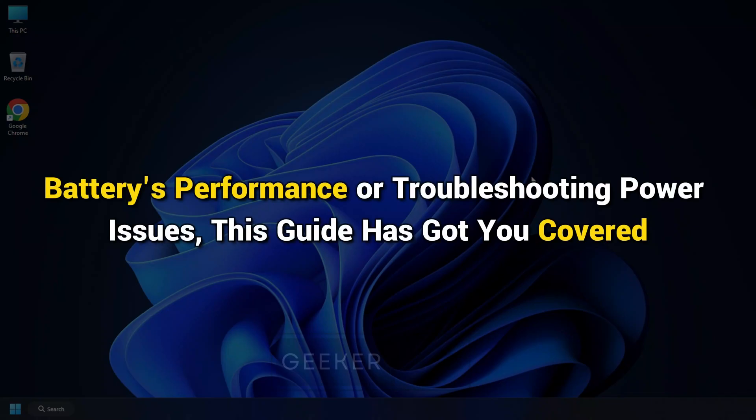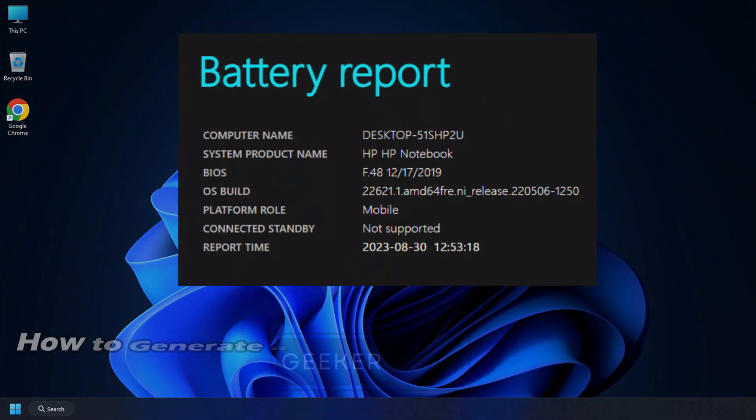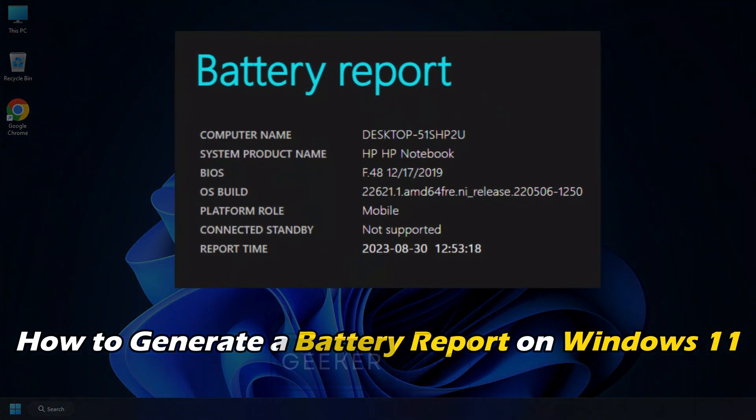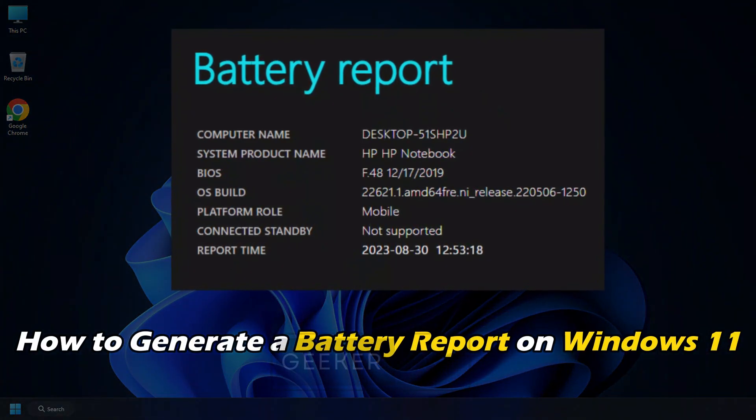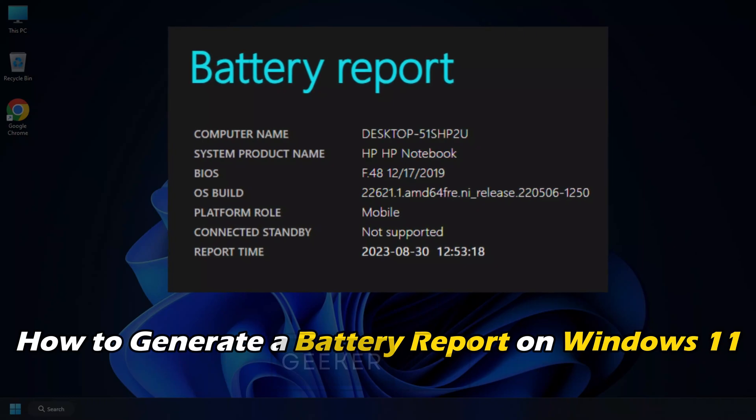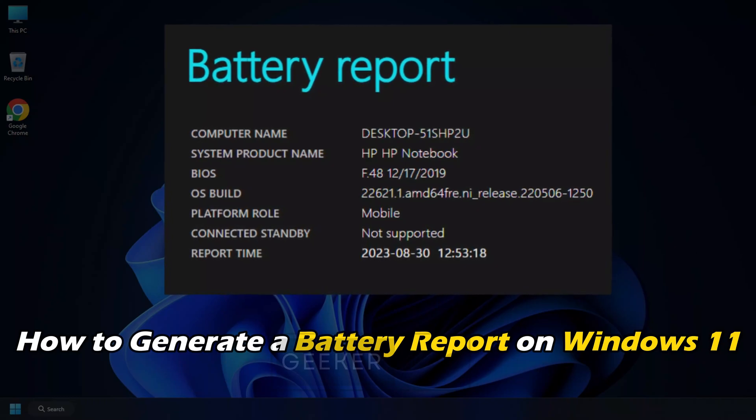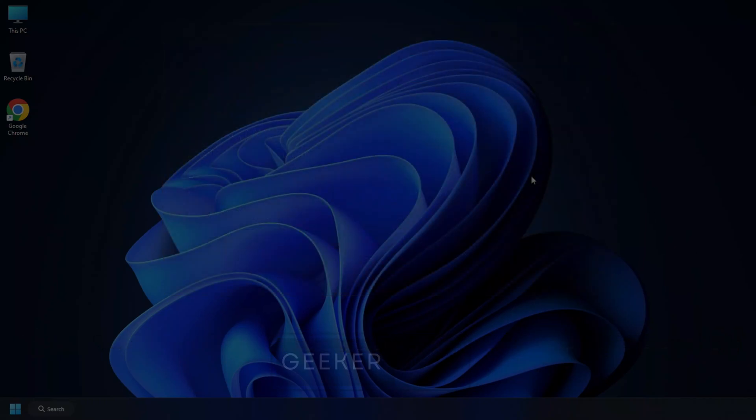Whether you are curious about your battery's performance or troubleshooting power issues, this guide has got you covered. Today we are going to talk about how to generate a battery report on Windows 11.